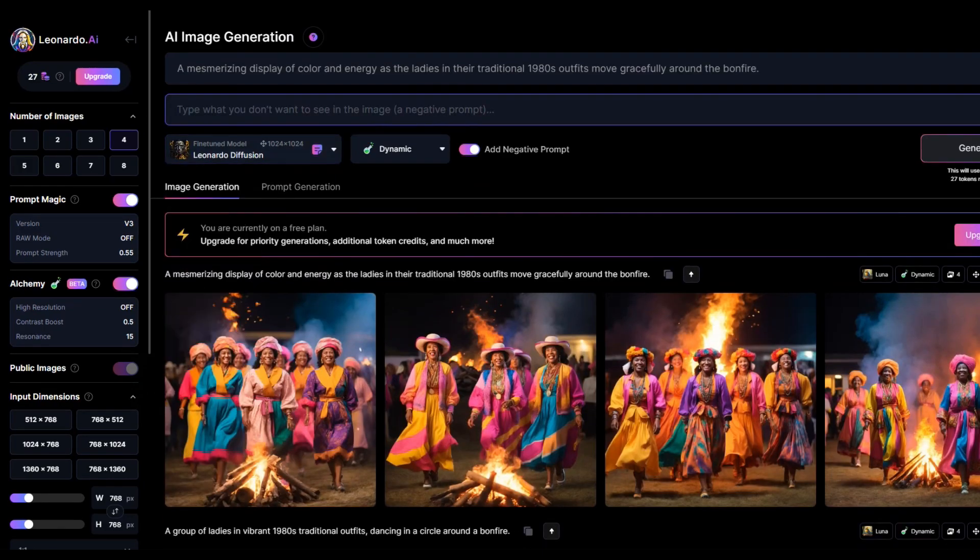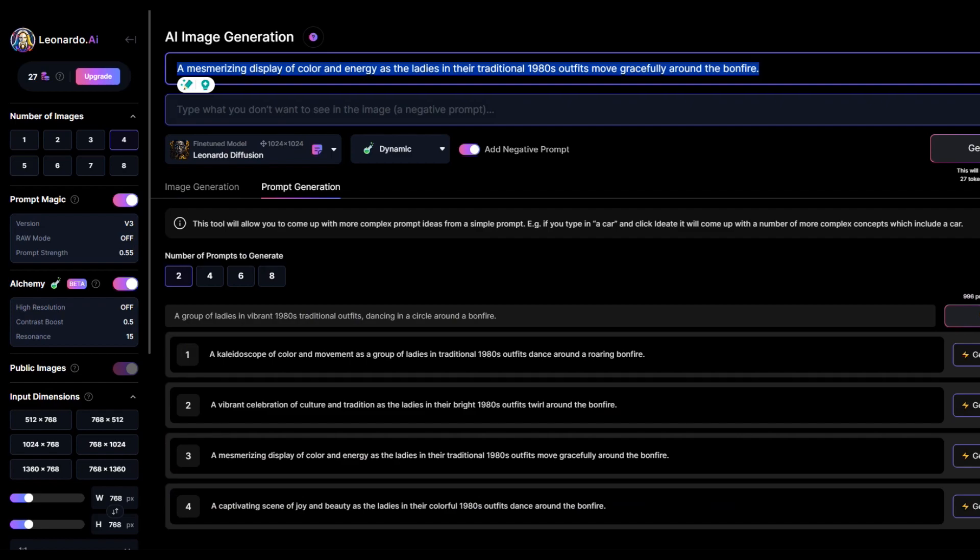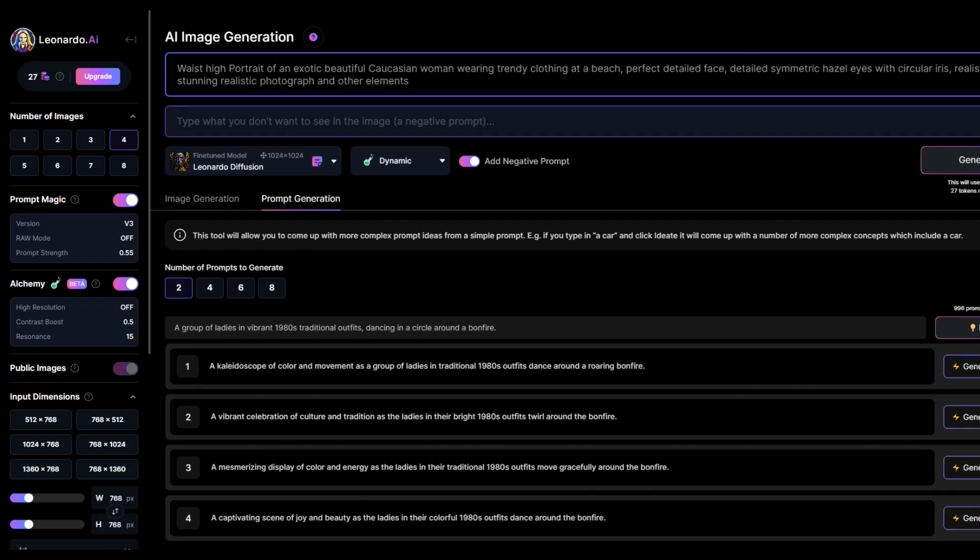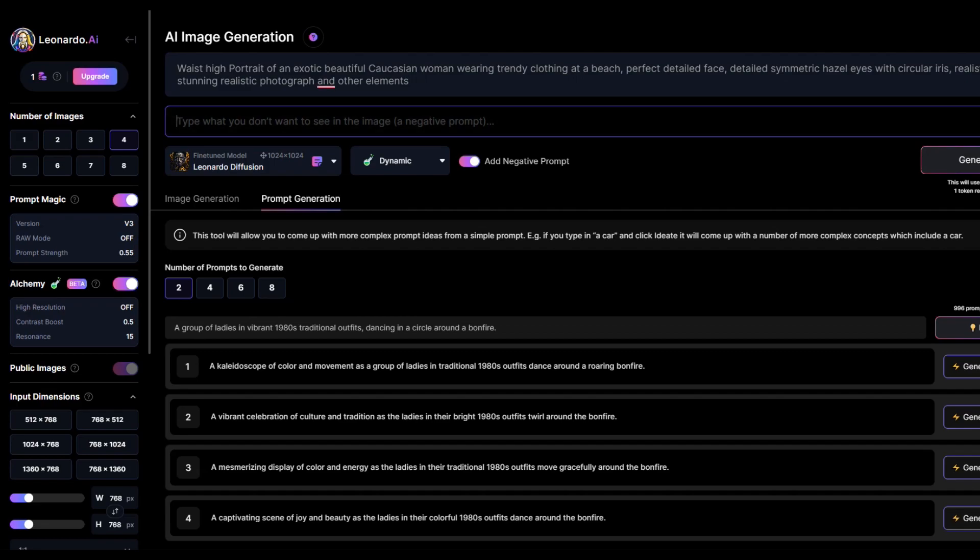For the time being, let's generate these with Leonard Diffusion style. I want a waist-high portrait of an exotic, beautiful Caucasian woman wearing trendy clothing at a beach, perfect detailed face, detailed, symmetric hazel eyes with circular iris, realistic, stunning realistic photograph, and other elements. Leonardo AI has created these incredible images for me when I have written the prompts. You can also use the negative prompt section to write anything you don't want. I can simply write, generate, and download whatever images I desire.